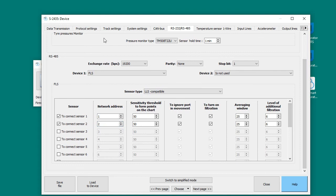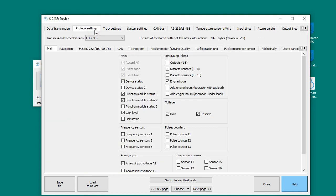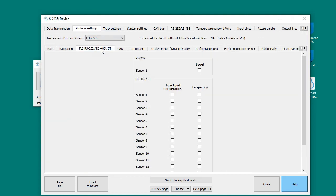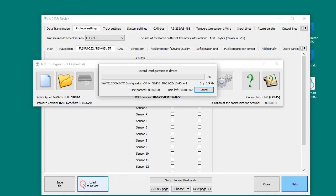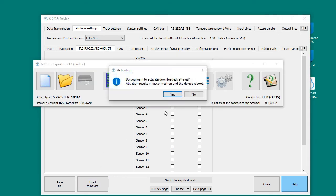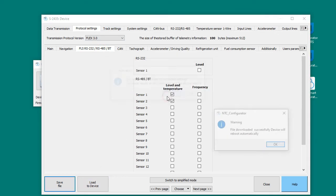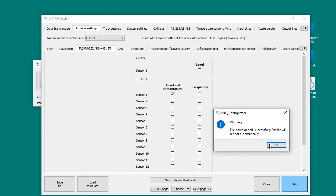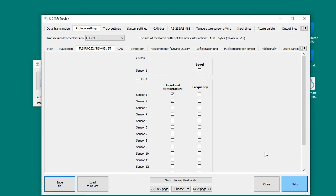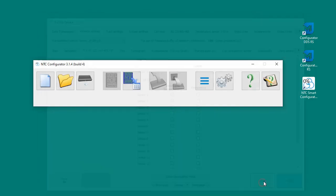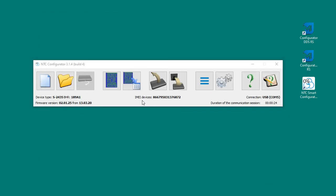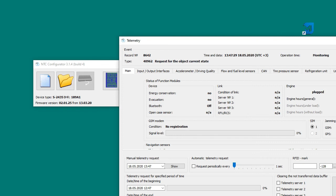We select Address 1 for DDS sensor, Address 2 for DPS sensor. Next, go to the Protocol Settings tab, select Serial Fuel Level Sensor and set Sensor 1 and 2 in the Level and Temperature columns.